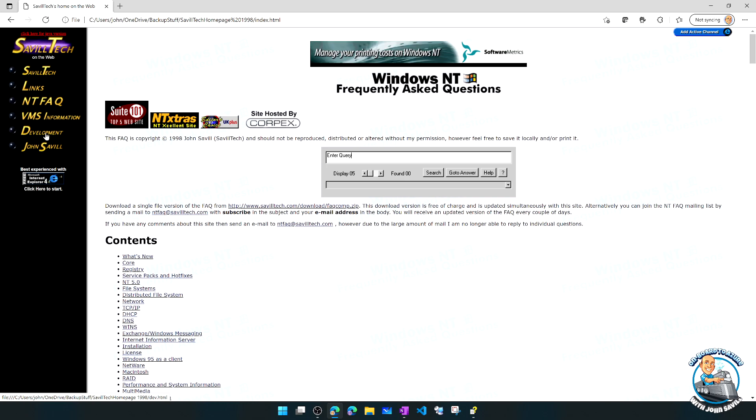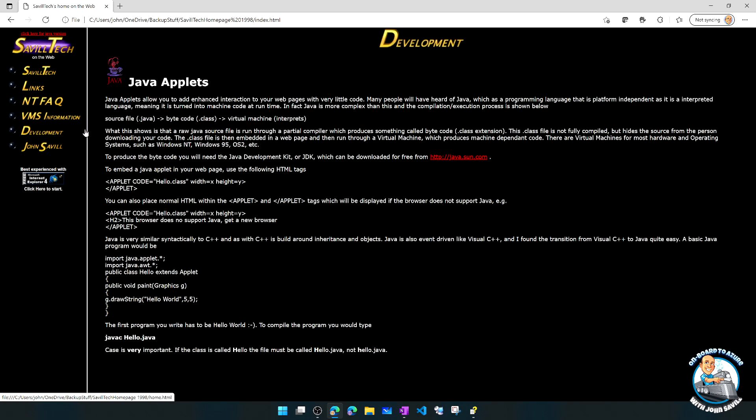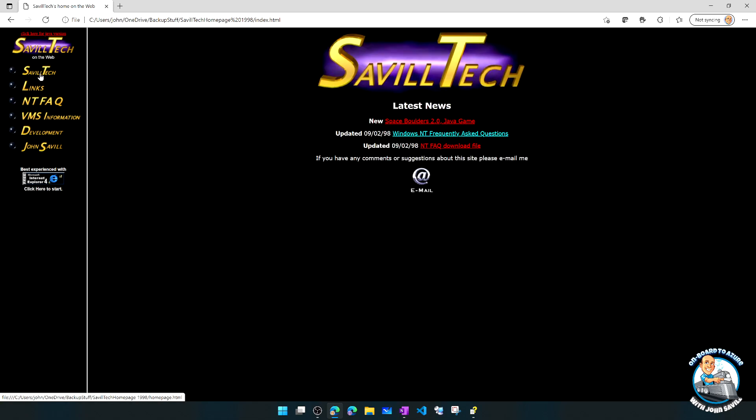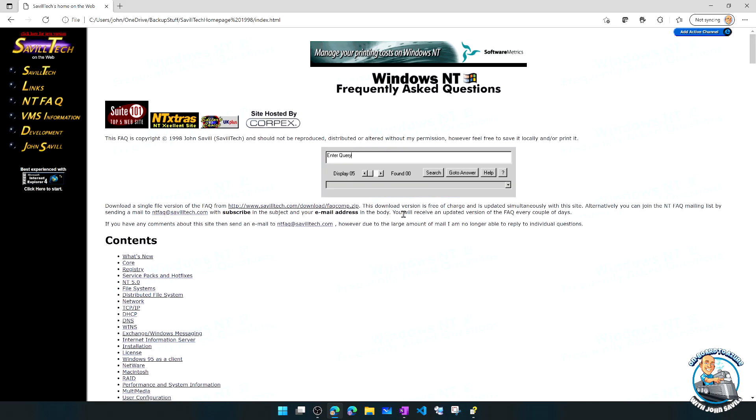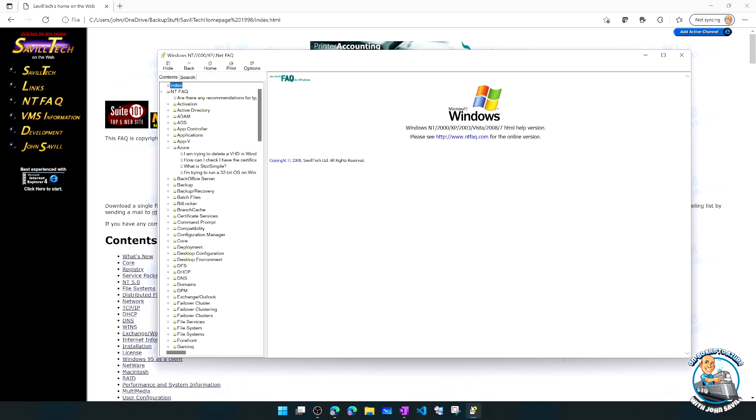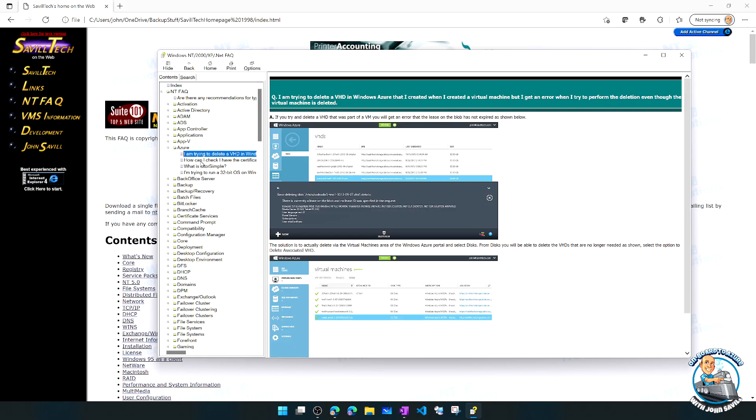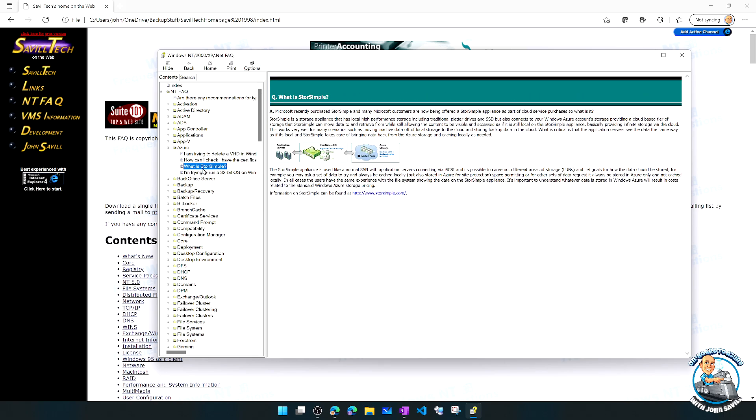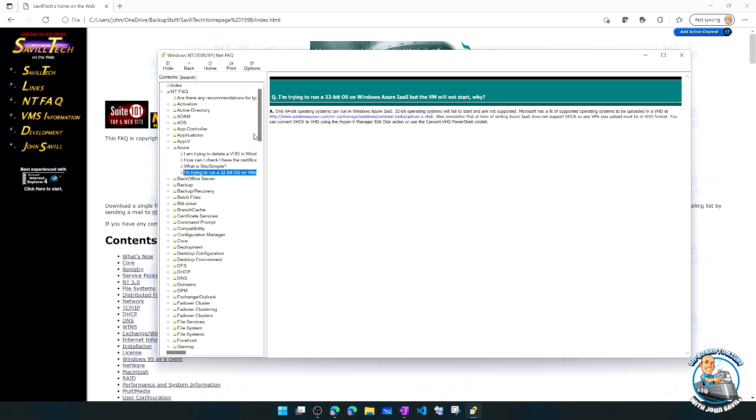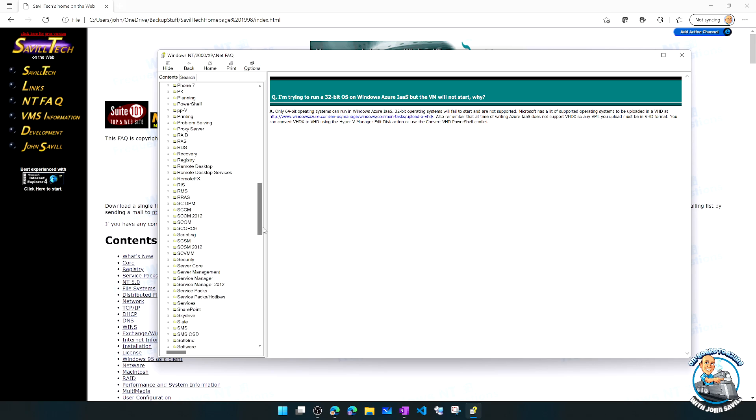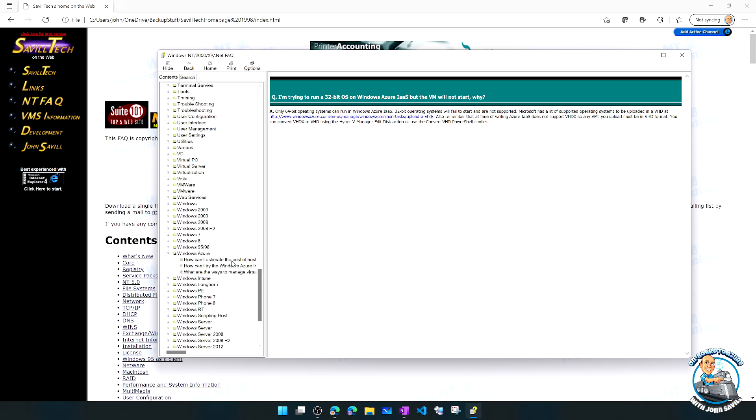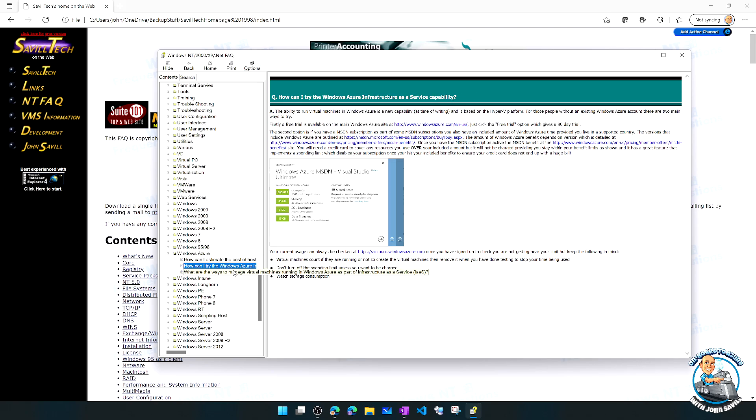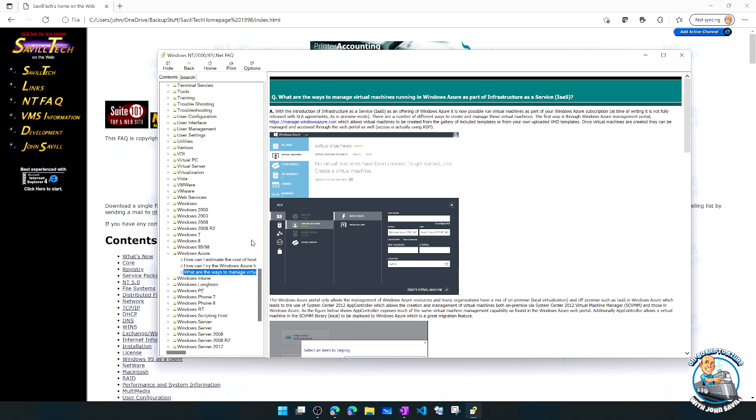I even have like a little development thing where I talk about, hey, applets you can use. I made it available as a download. On my main page and kind of see, I wrote a space boulders Java applet game. So I would kind of play around with these things. But the ntfaq got really big, like I had thousands and thousands of entries. And you could say Azure was kind of light. When Azure really became mainstream, I kind of stopped doing the FAQ.